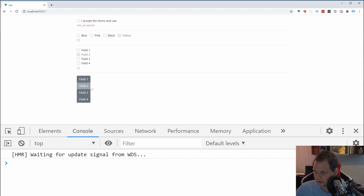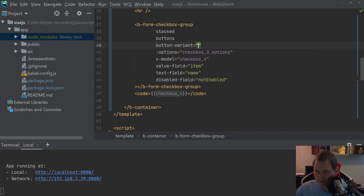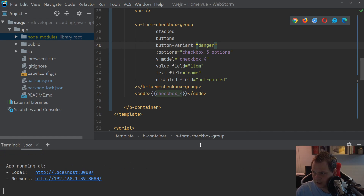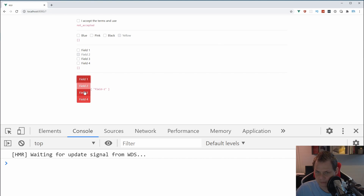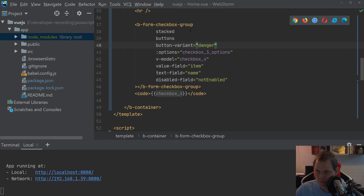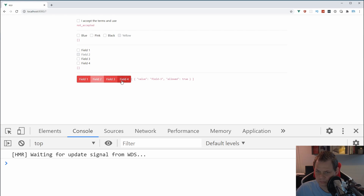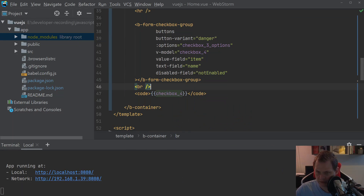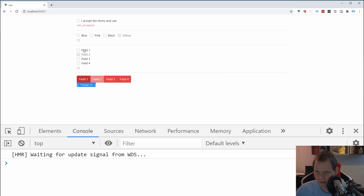Of course we can also change the style variant. You can set the variant — let's say 'success' — and now the buttons are green. Or we can go back and say 'danger' and they become red. That's pretty nice if you want some kind of styled group. If you remove the stacked prop in this case it probably makes more sense to use the buttons layout. You can spend a lot of time designing your own data here.